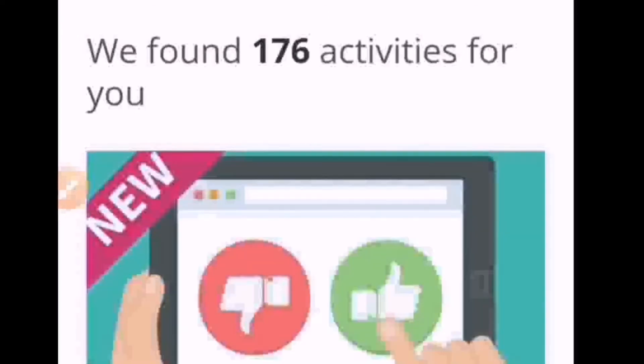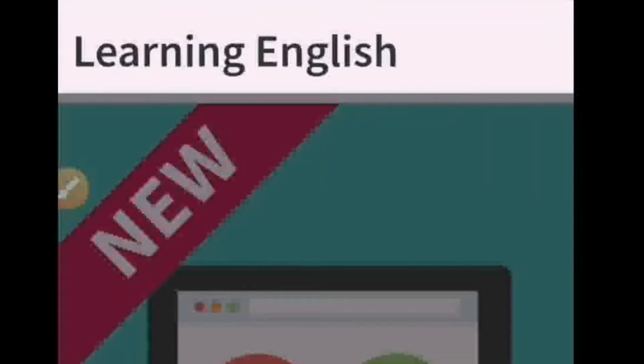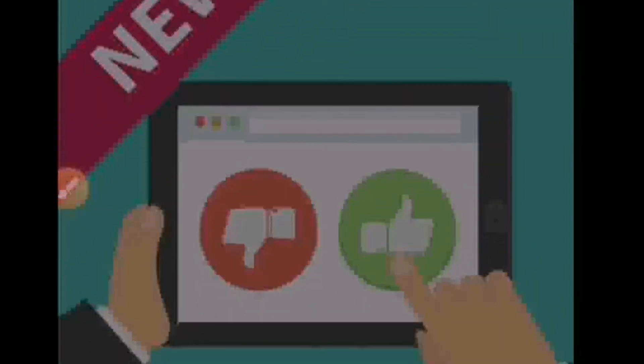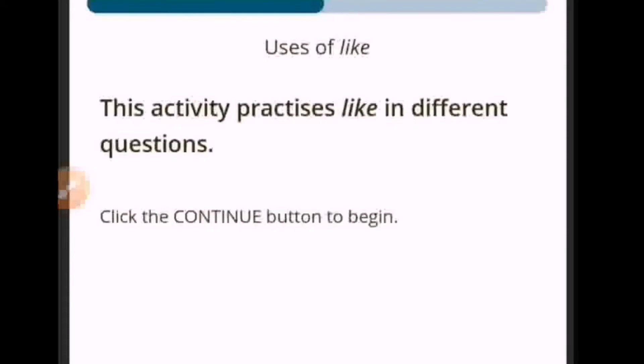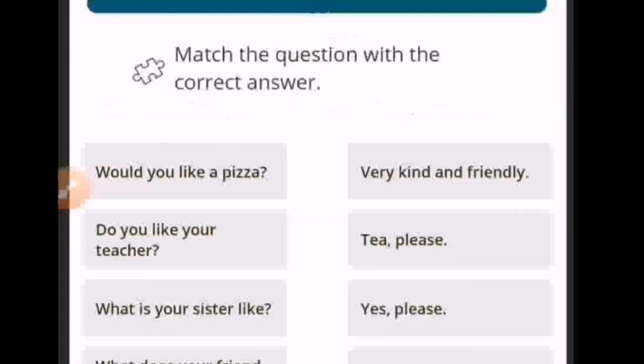This activity helps you practice using 'like' in different sentences and is for A1 to A2 level. The skills covered are grammar and reading. Let's try this one — this activity practices 'like' in different questions. Let's click Continue. We need to match the question with the correct answer. Let's read the sentences first.